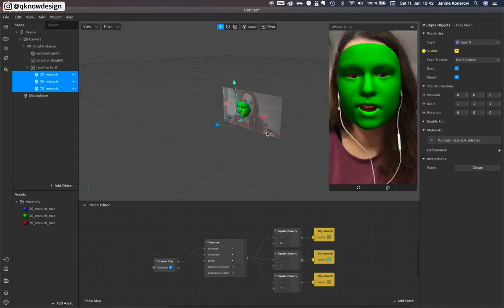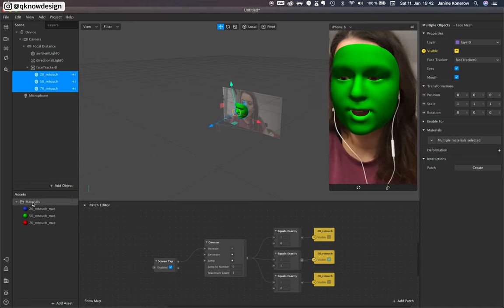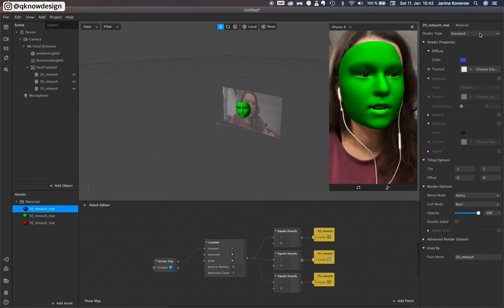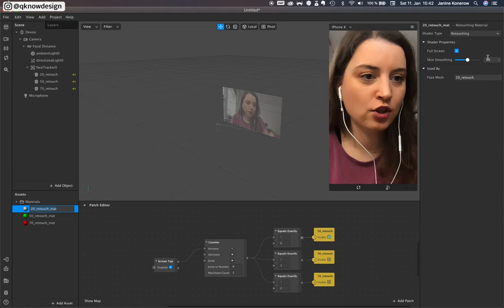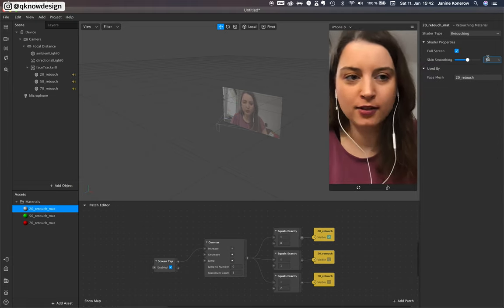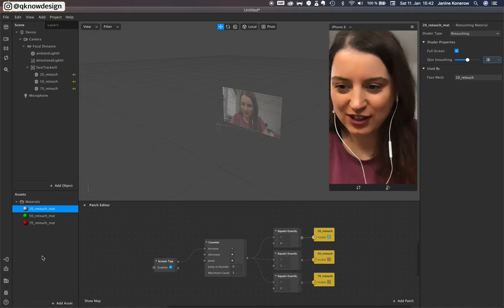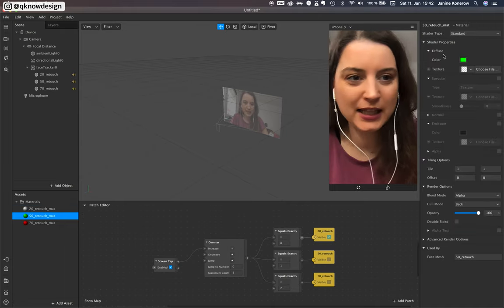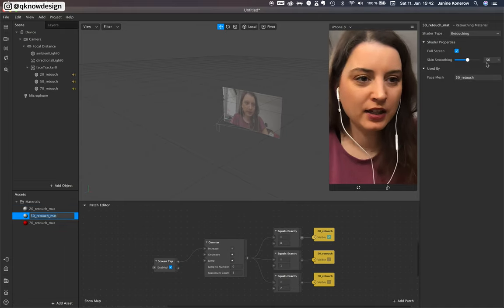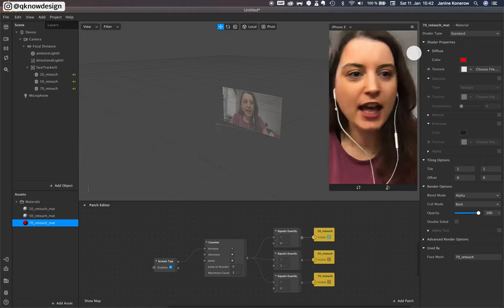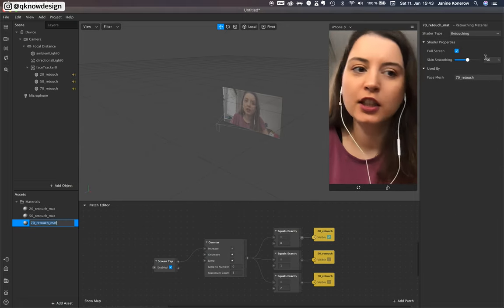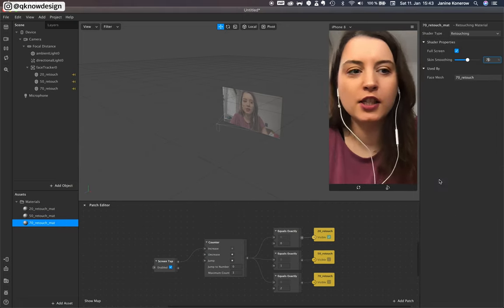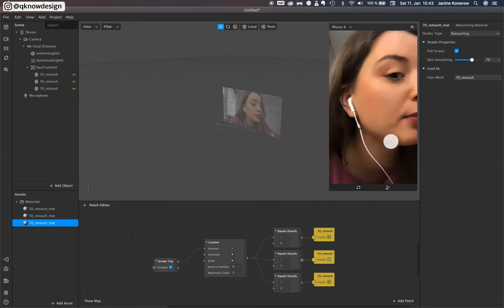So you test it and you can add the different retouches to it. 20, 50, and 70. Yeah, you see nothing.